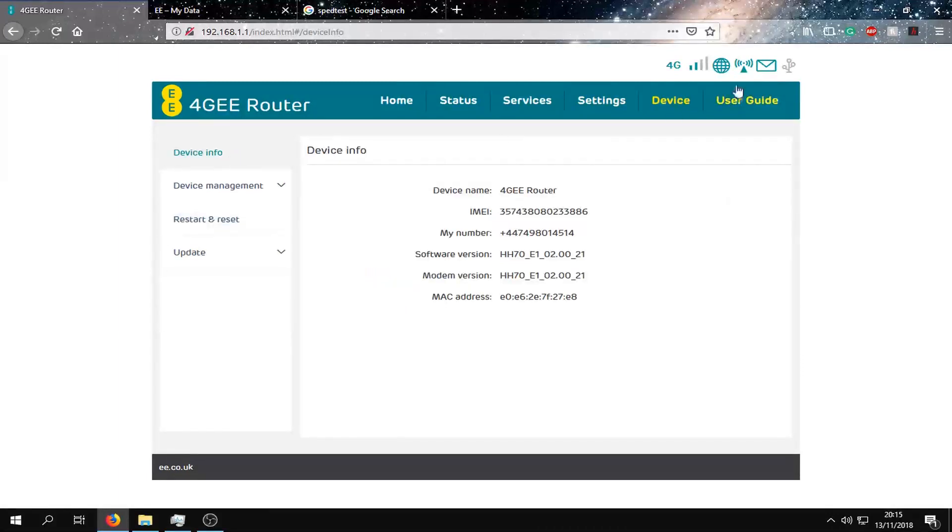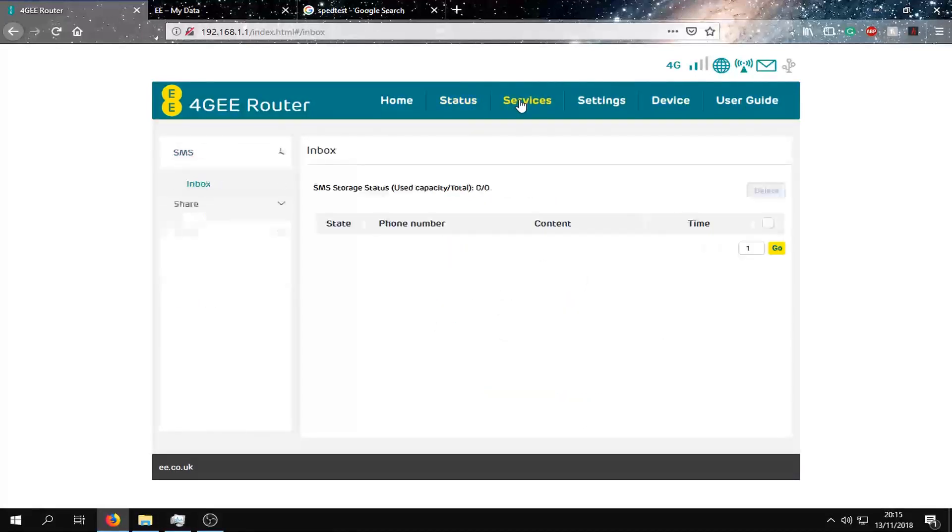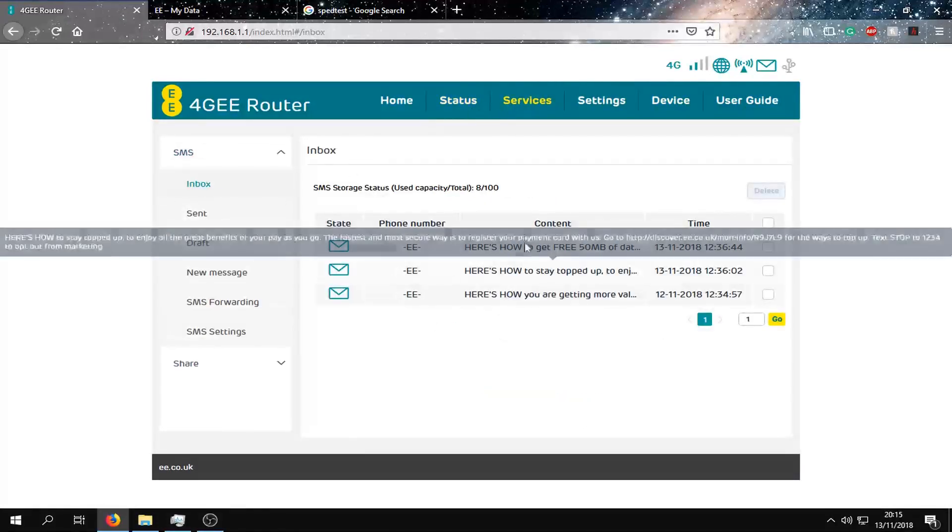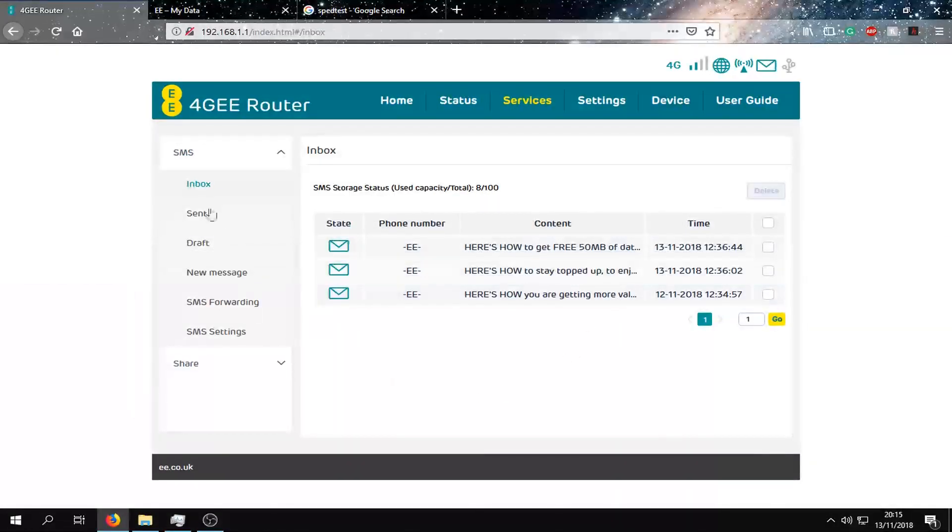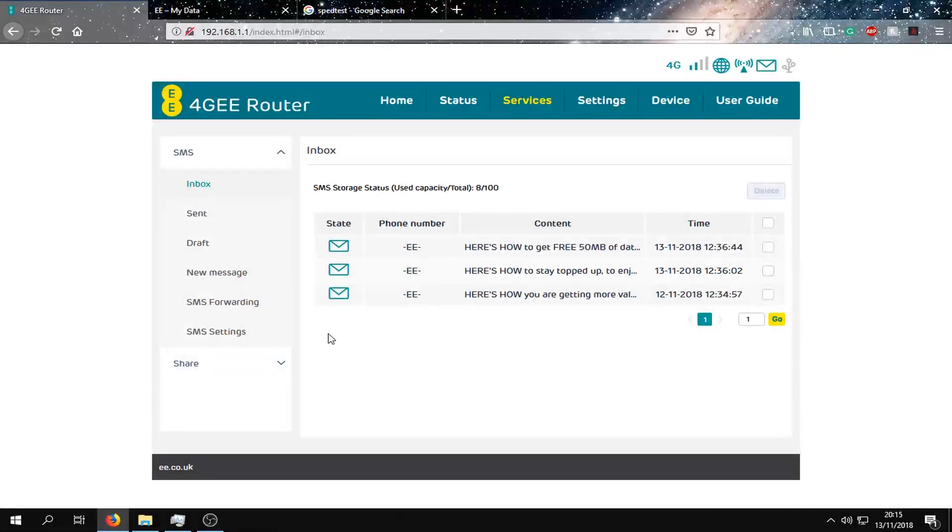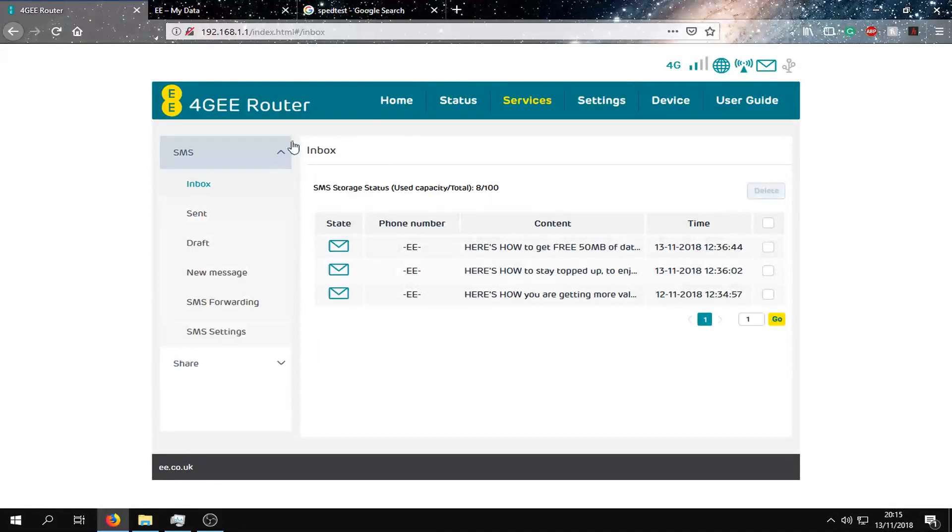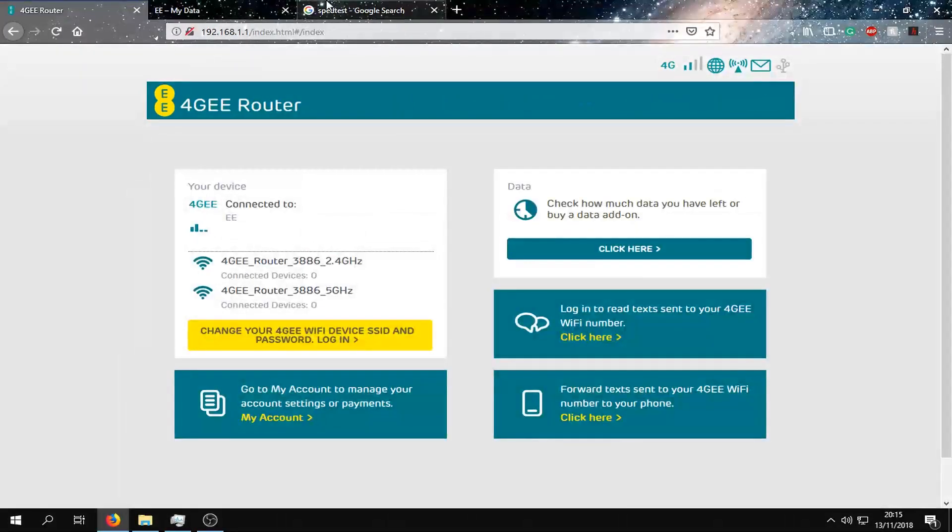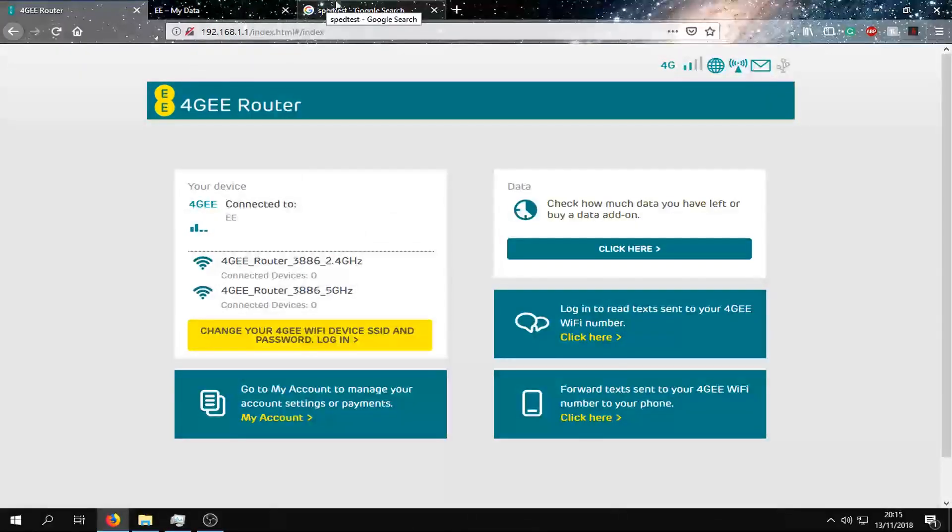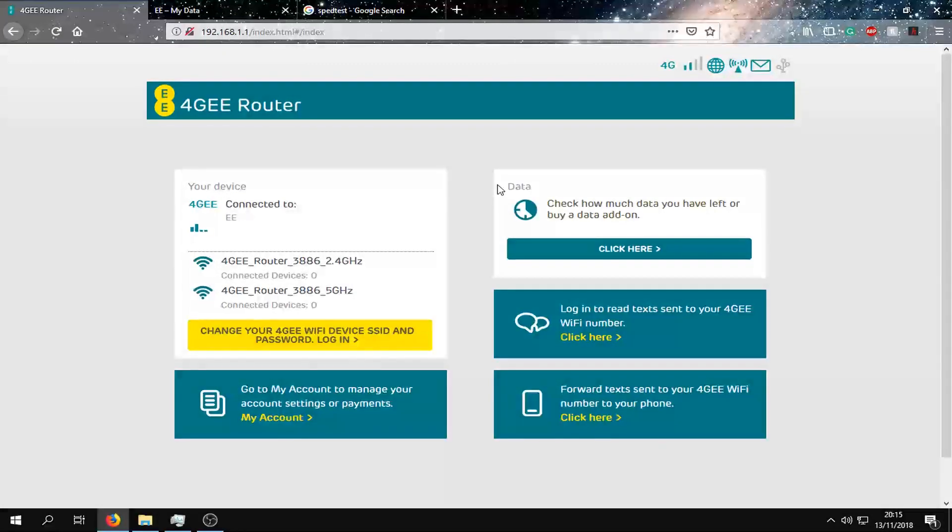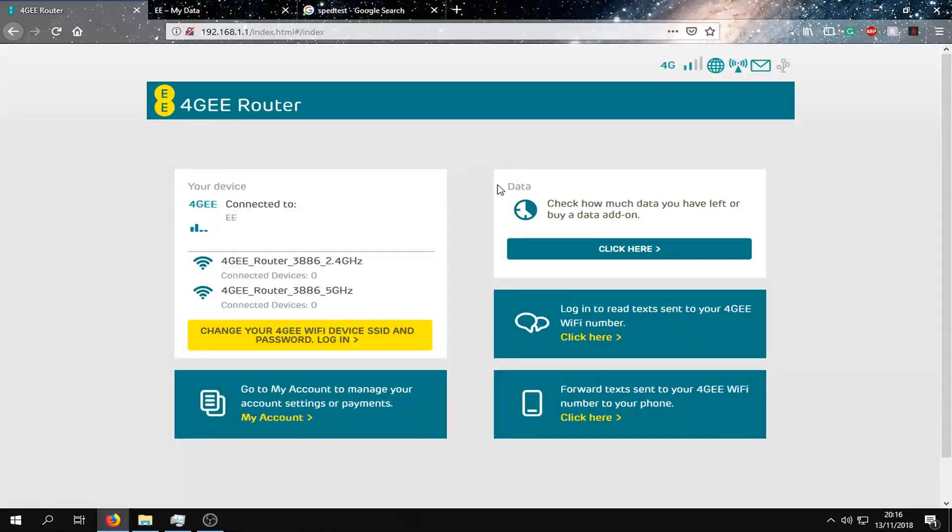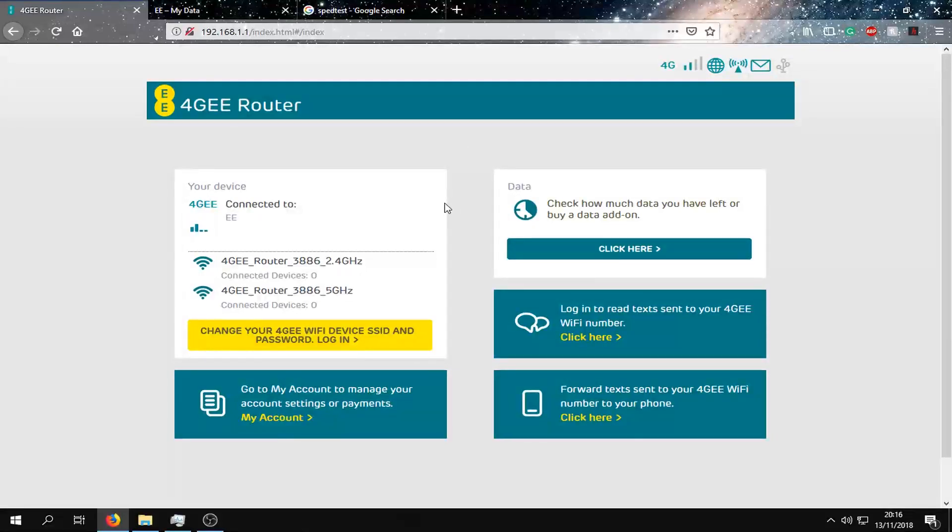That's pretty much it for here. We can also access the text messages from the device. Also I think we can send, yeah we can. Yeah that's the speed test and the control panel. It is limited. However I recommend hooking this up to another router and using the settings on that to port forward and such.